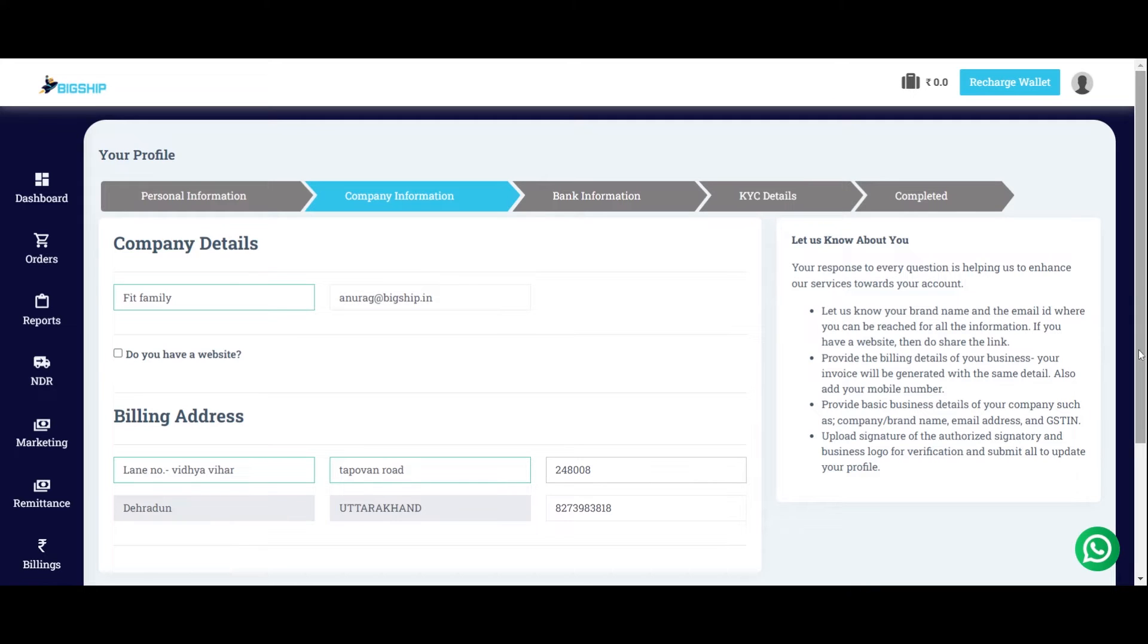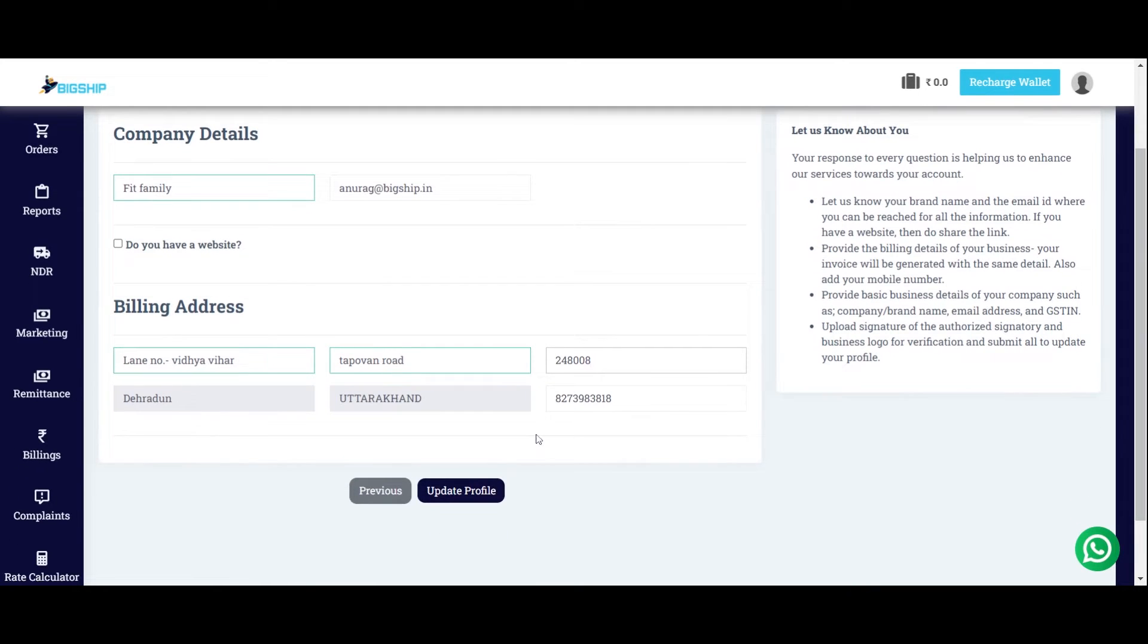Once done, then click on Update Profile.